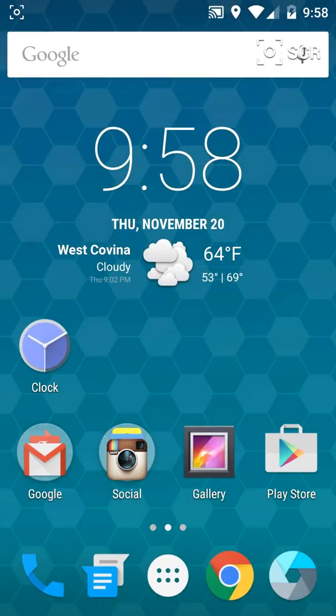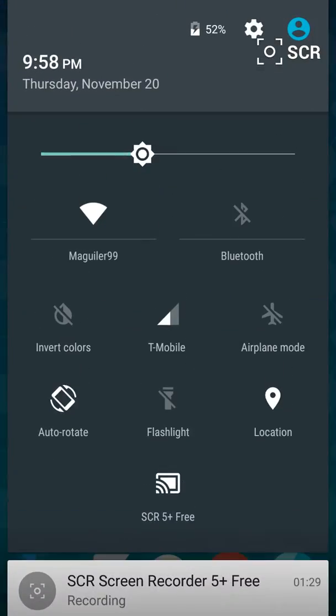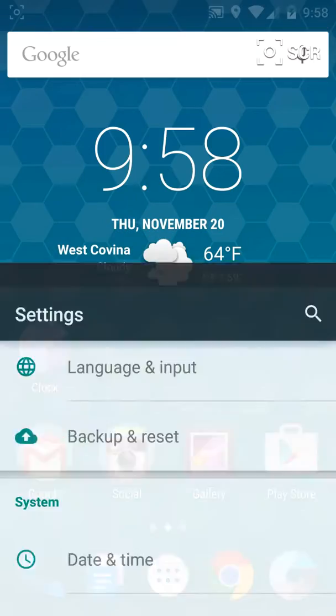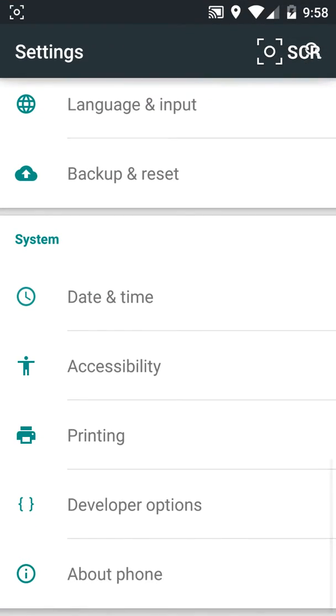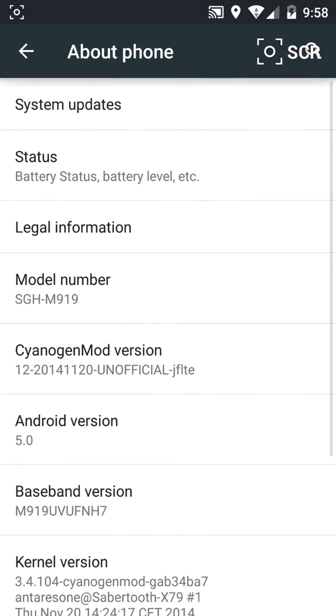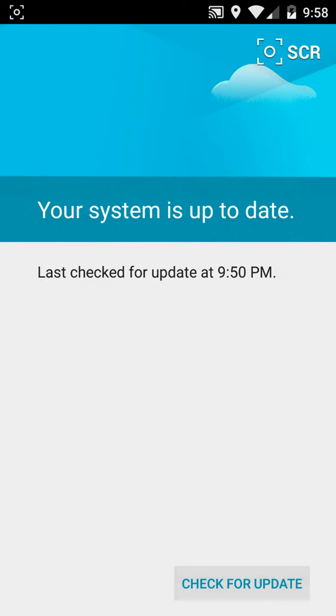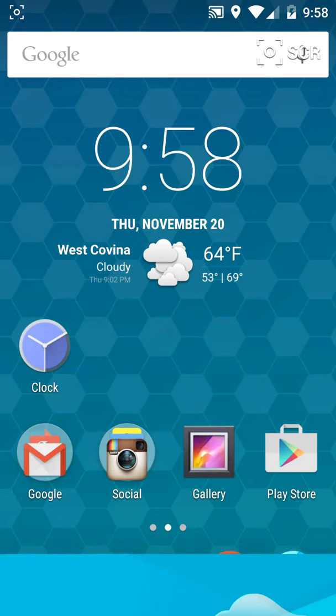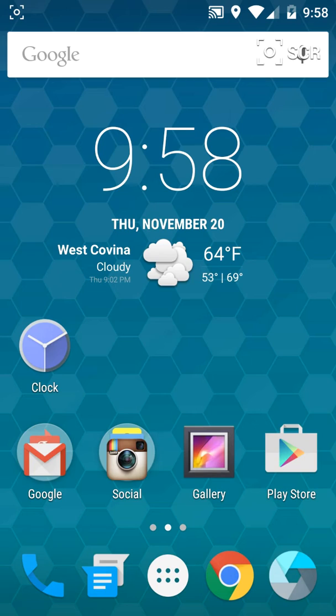The updates have been coming almost daily. You can just go to system updates right there and check for an update. Super easy. So I'll leave the download link in the description if you guys want to download this for your Galaxy S4.